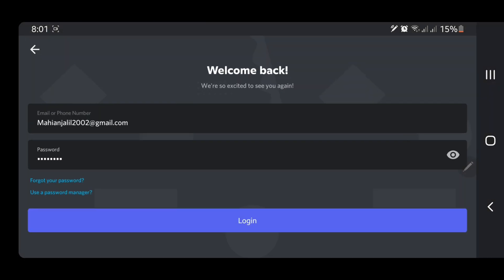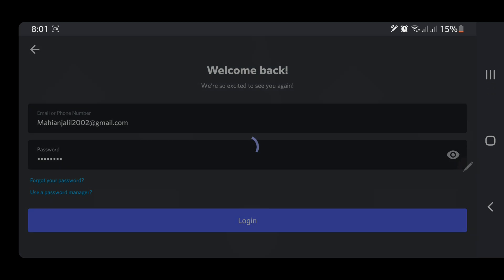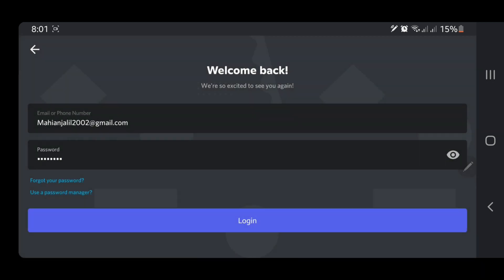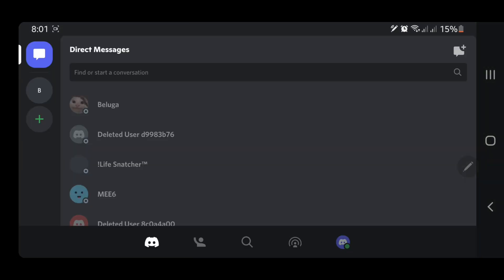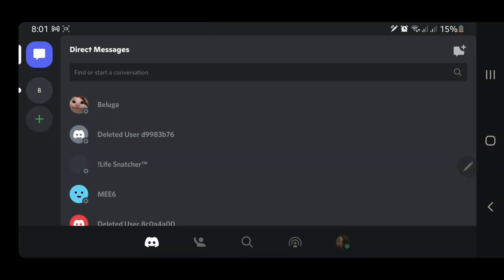Now again we have to log in. You can see my Discord is recovered. Now you can use your Discord.